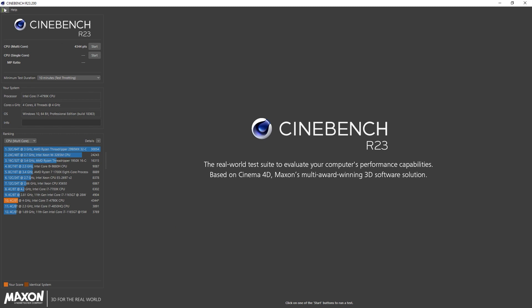The first thing I would advise you to do is go to file in the upper left hand corner and select advanced benchmark.